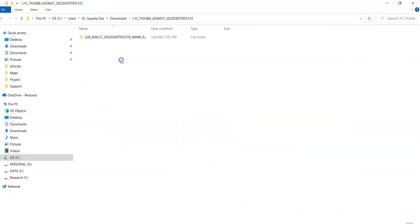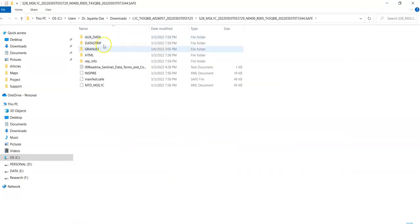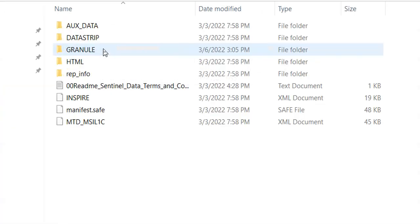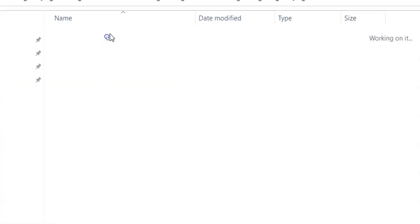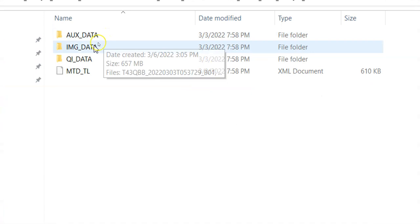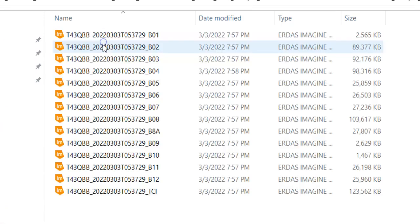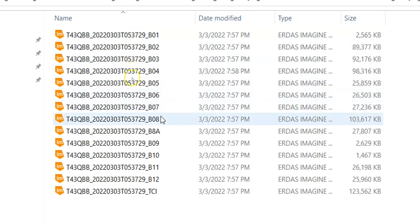Here you can find the multispectral bands - go to GRANULE, then IMG_DATA. Here are the bands: 1, 2, 3, 4, 5, 6, 7, 8, 8A, 9, 10, 11, and 12. Thank you for watching this tutorial.